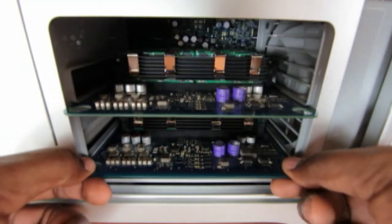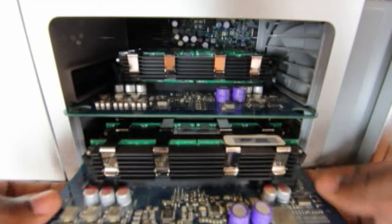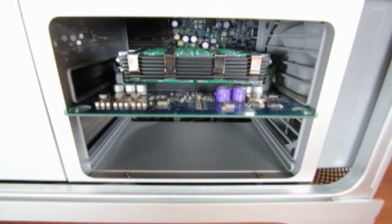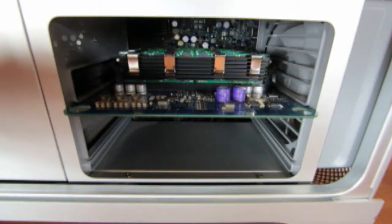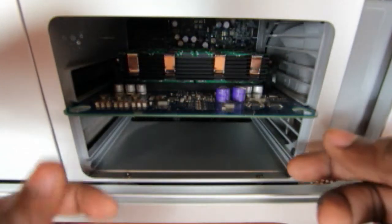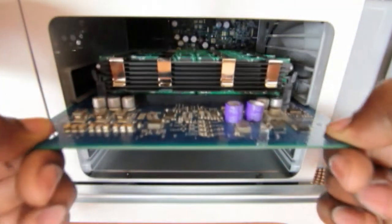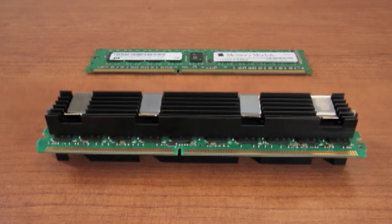Grip the memory riser card with the two finger holes. Pull it out of the memory cage and place the riser card on a clean flat surface DIMM side up. Note that the DIMMs have heat sinks on either side of the module. Do not remove these heat sinks. It could damage the memory.